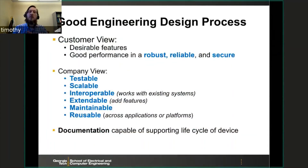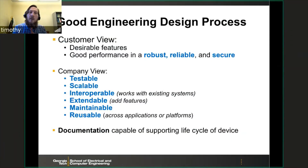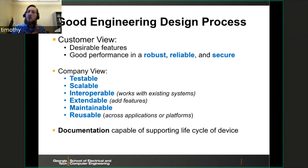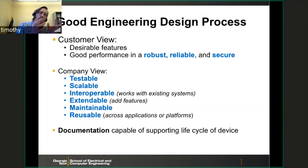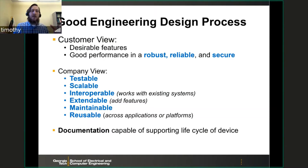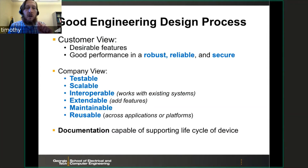What is a good engineering design process? From the customer view, a good engineering design has desirable features: good performance, must be robust, reliable, and secure when you create a product. From the company's view, the process has to emphasize that it is testable, scalable, interoperable, expandable, maintainable, and reusable. And the cornerstone of all this is documentation.